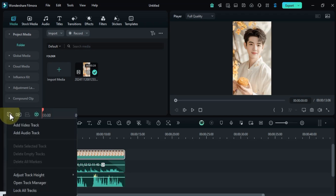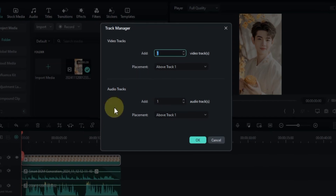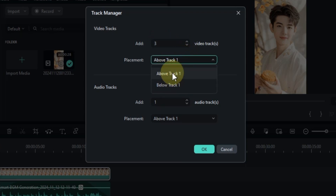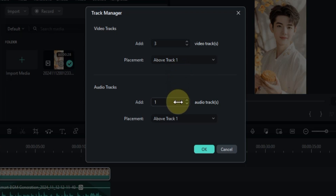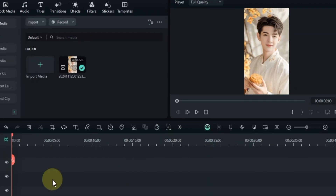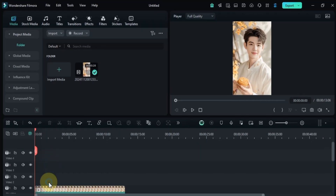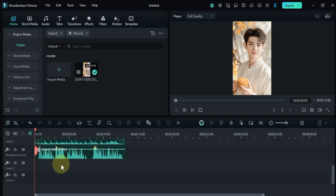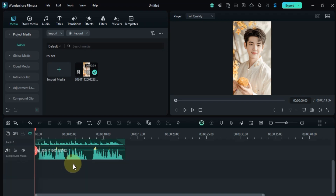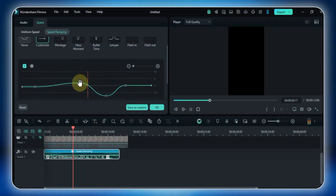Click the add button again and then click the open track manager option. The track manager in Filmora 14 lets you organize your video and audio tracks — from here you can add as many video tracks as you want and select the placement, for example above track one. Edit the audio tracks in the same way, select placements, and click OK. Tracks are added to the timeline according to the number and placement specified. This was just an example, so I'll delete them again using delete empty tracks.